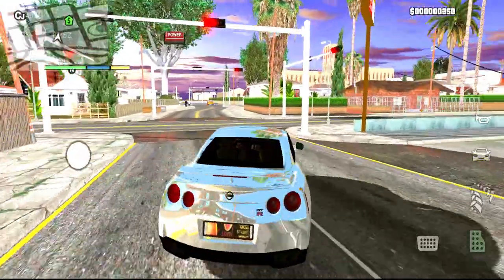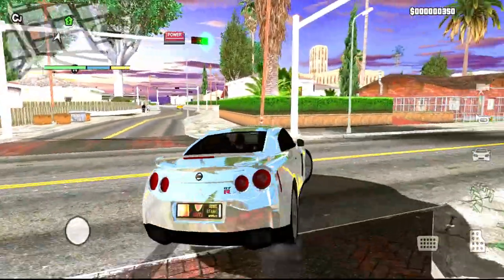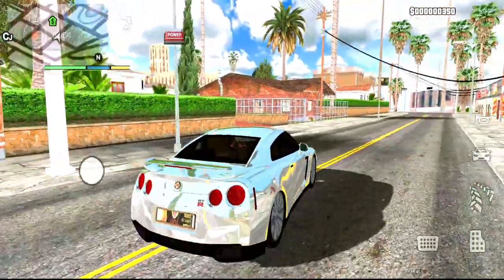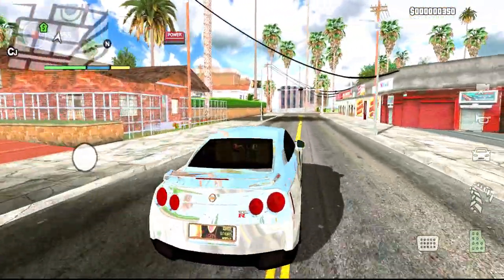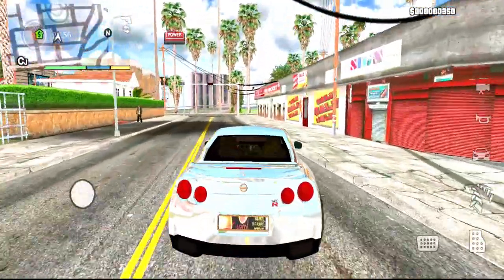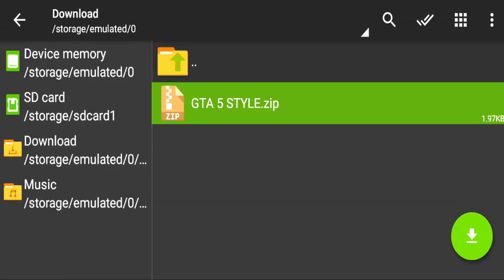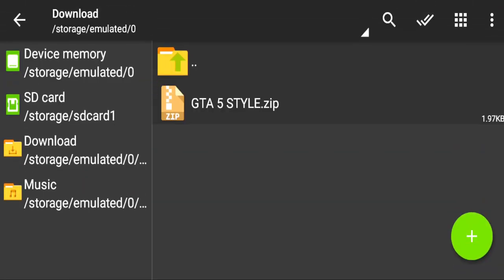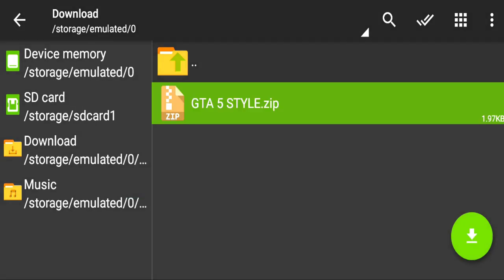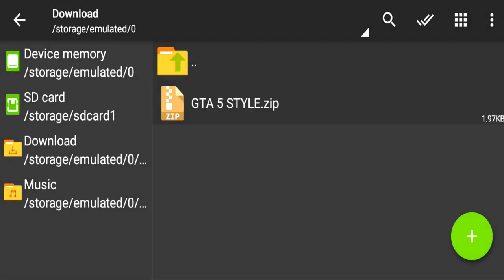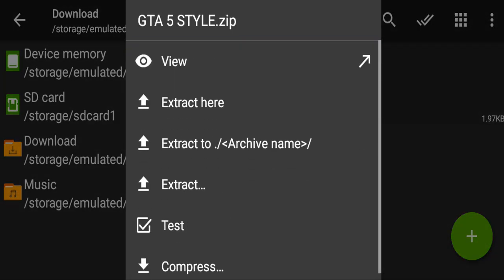I will tell you the whole installation of this mod and which way you can apply it. So let's go. First of all, download the file — you will find the download link in the description.